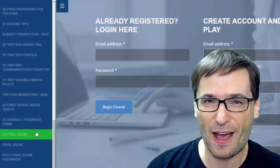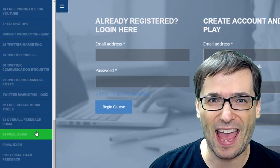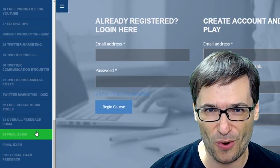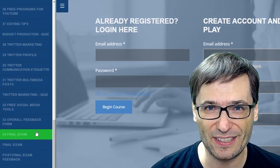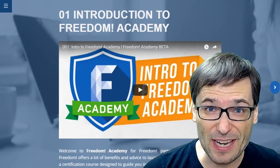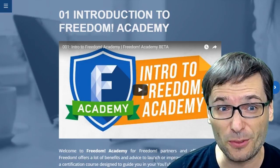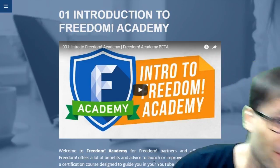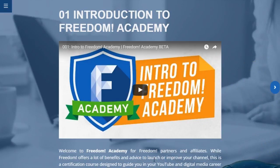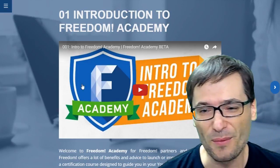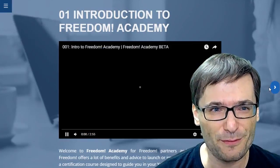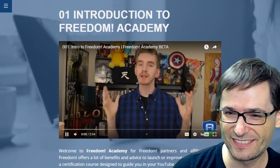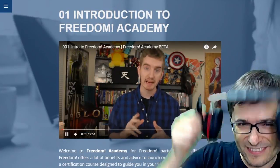At the very end, you will get a final exam and a score of how well you did. As soon as you create your free account, you will see this with a video explaining what Freedom Academy is.